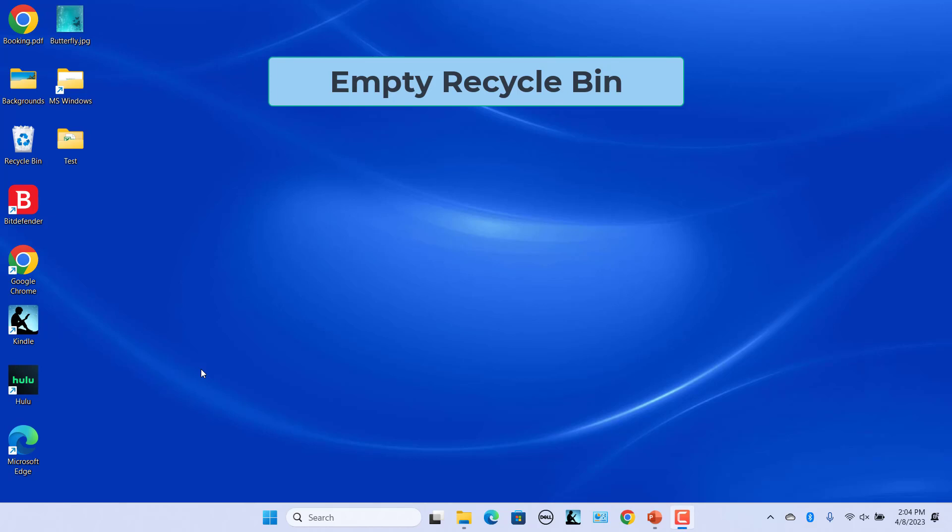Files and folders deleted from a Windows computer will be sent to the recycle bin. They will be kept there for a while unless the recycle bin reaches its limit or you empty the recycle bin. Over time the recycle bin accumulates a lot of files and takes up a lot of space. So it's a good idea to empty recycle bin every few months at least. There are several ways you can empty the recycle bin within Windows 11.